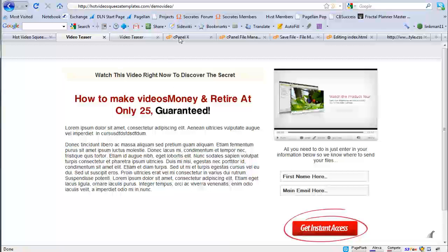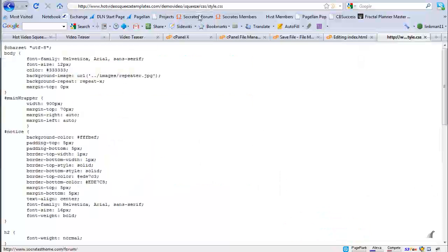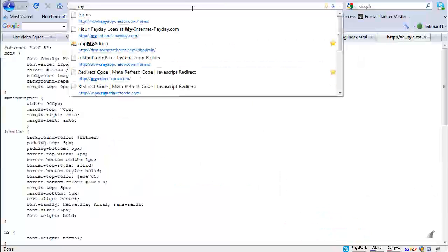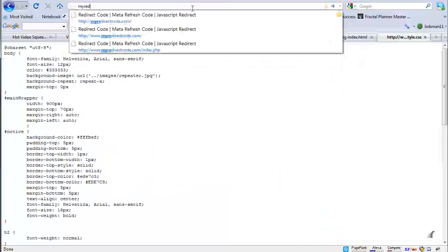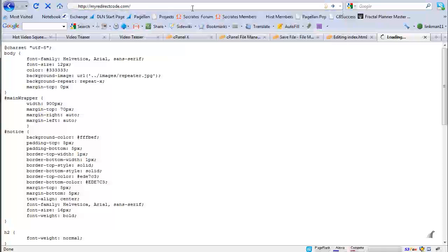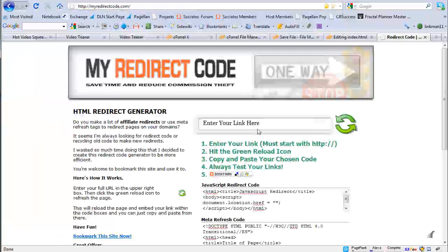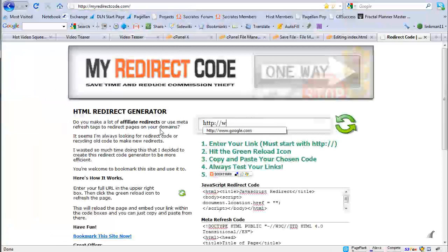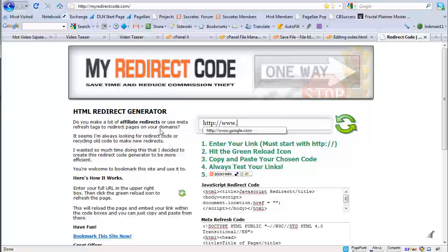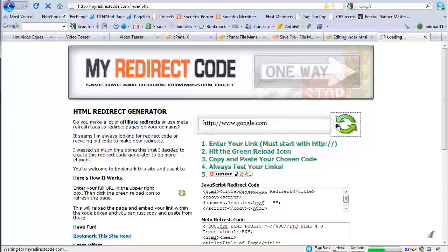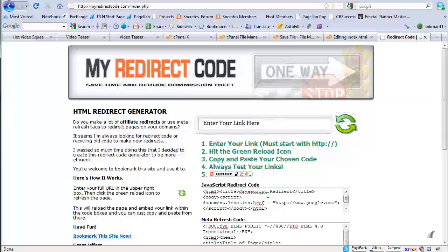One other little trick I will show you that you can also use redirect code with this. So say for example, you already have, this is one of my sites. I go to my redirect code.com and let's just, as an example, let's say I put in Google and I reload. This could be the path to your existing sales page right here.